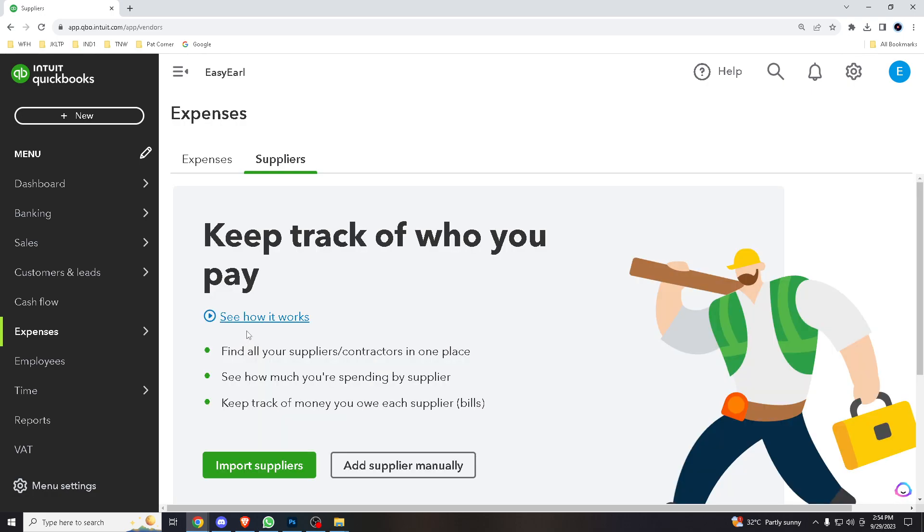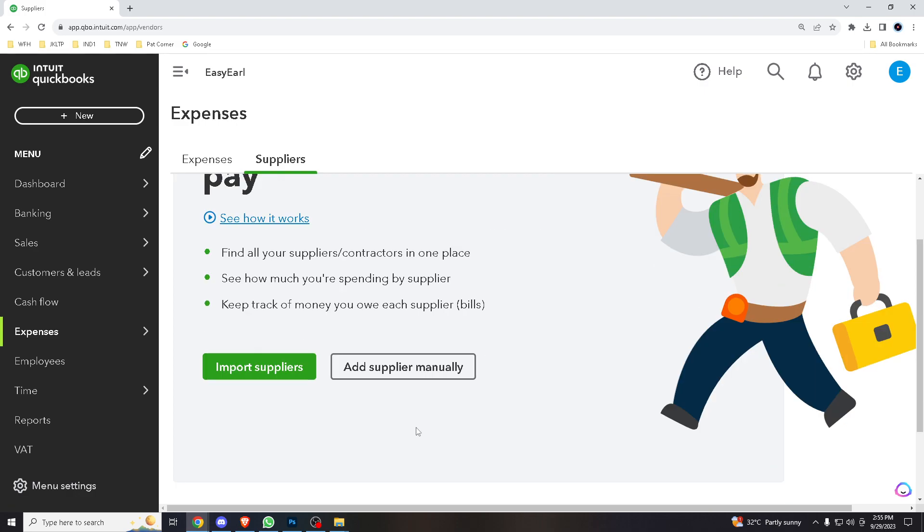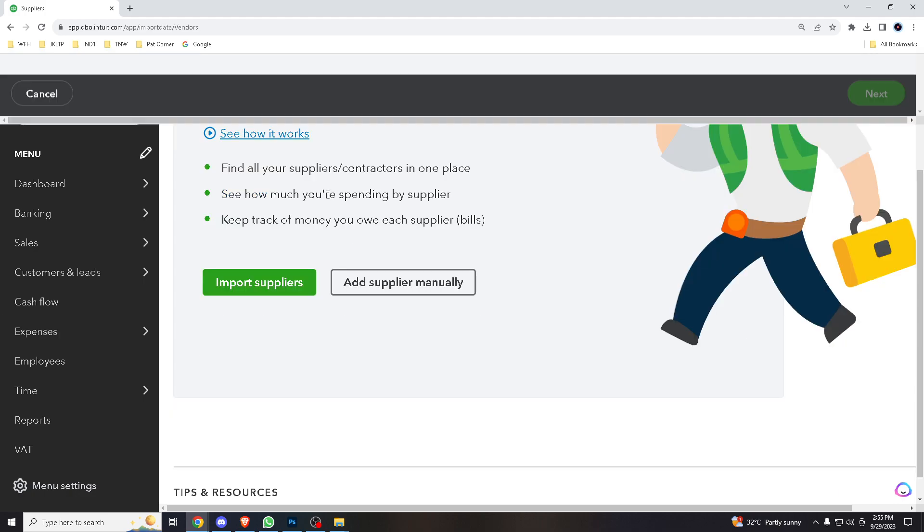You will be automatically given two options here, which are Import Suppliers or Add Supplier Manual. Manually, it'll take you some time, so what we're going to do is import suppliers.